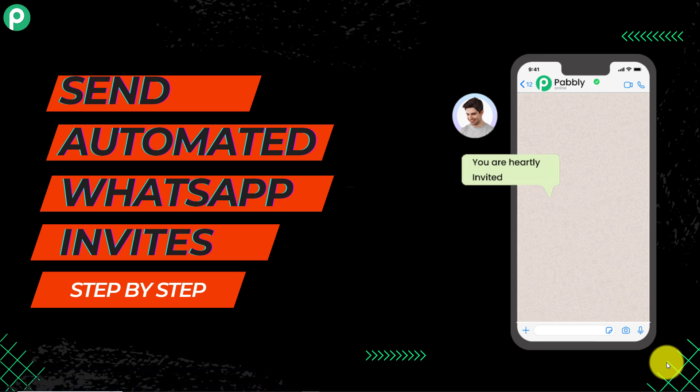Hello everyone. I hope you can all see my computer screen. Today we are going to see how we can send automated WhatsApp invites to all of your guests. Suppose we have any function or special occasion like a birthday, wedding, anniversary, and so on, and we want to invite all of our family members and friends. We are not going to use the old tradition of sending cards personally. We are going to automate this entire process using Pably Connect, which will save our time, energy, and money.